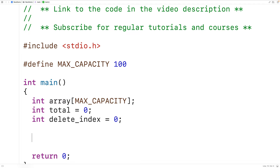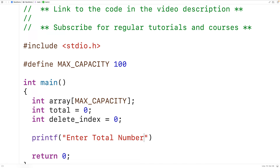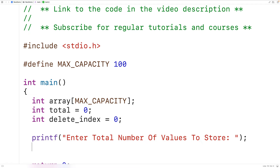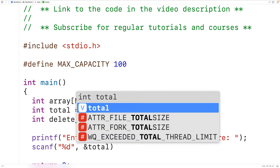We'll prompt the user to enter in the number of values to be stored in the array. We'll prompt with the text "Enter total number of values to store:", then use scanf with "%d" and &total to store the value that the user enters into the total variable.